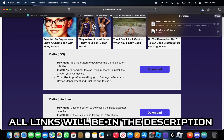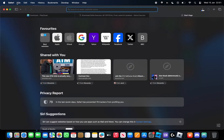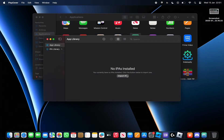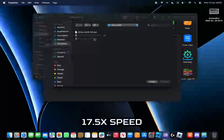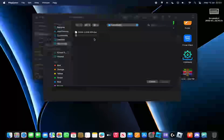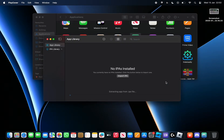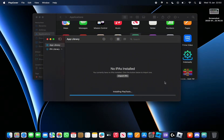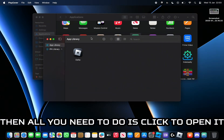All links will be in the description. Now install the IPA via PlayCover. Click on the IPA and press Open, wait for it to install. Then all you need to do is click to open it.